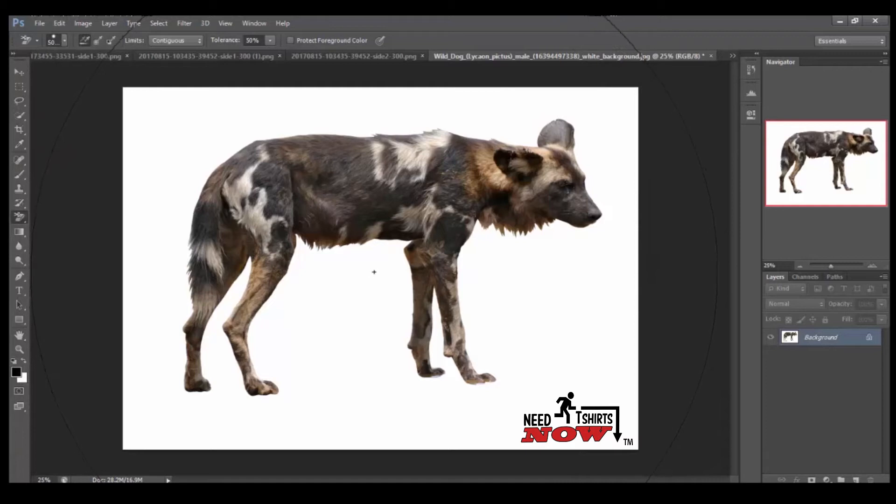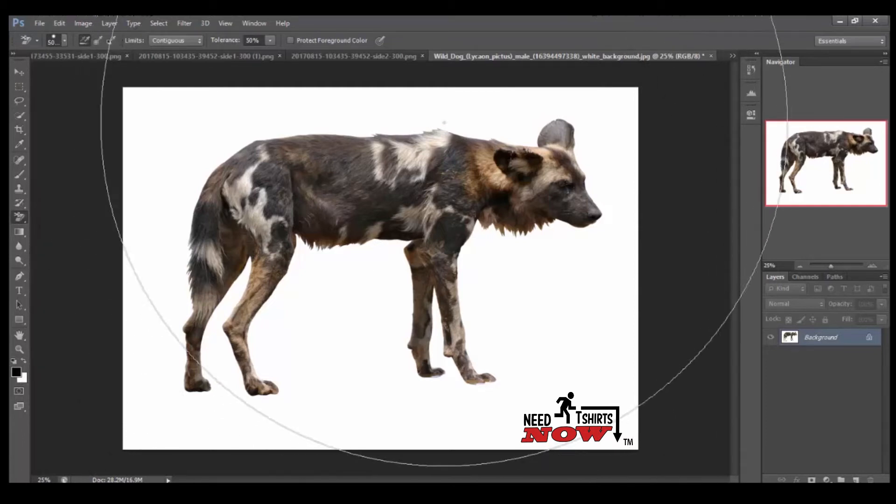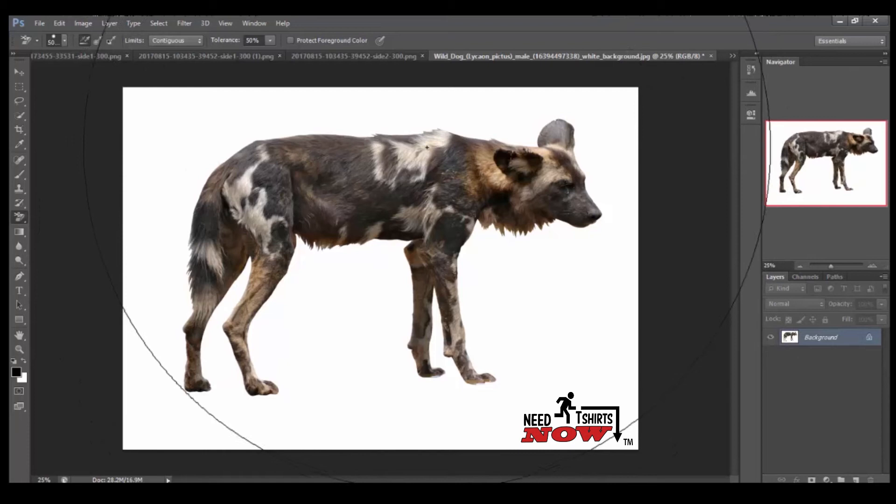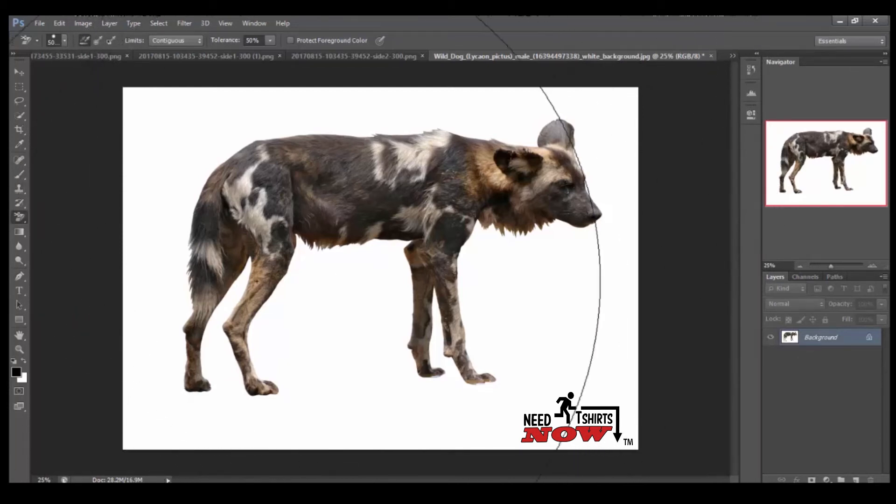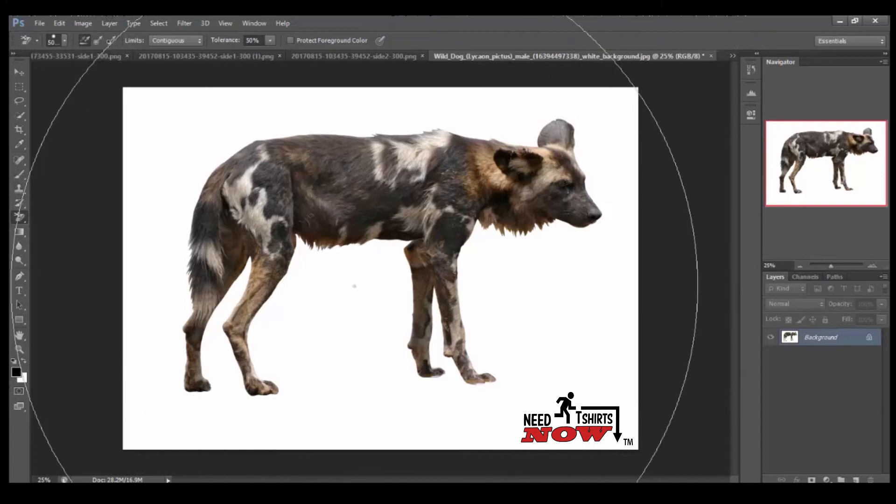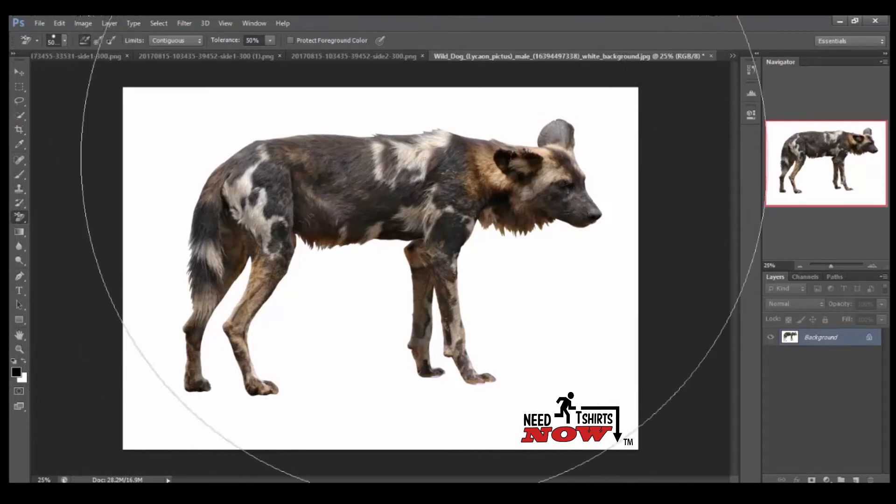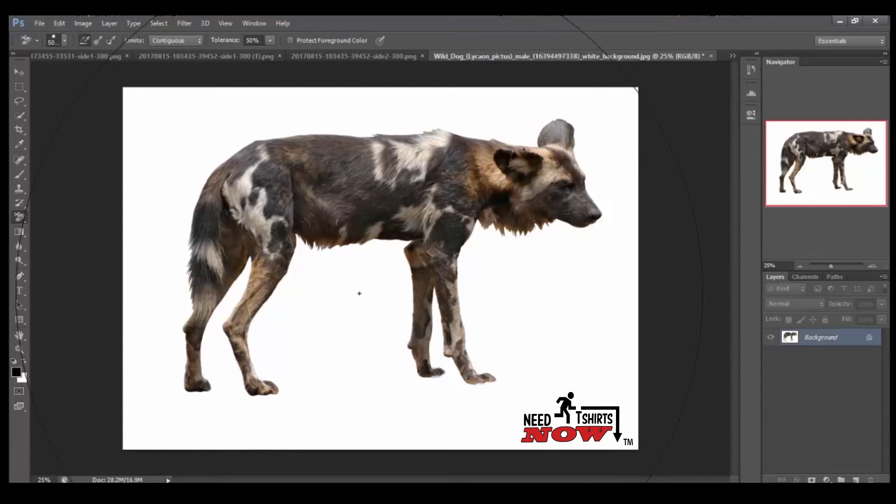I could go ahead and just click the white, but there's a lot of white details on the main image. So if you did that, it might take some of the white out of the wild dog's photo also. I'll just show you what I'm talking about.